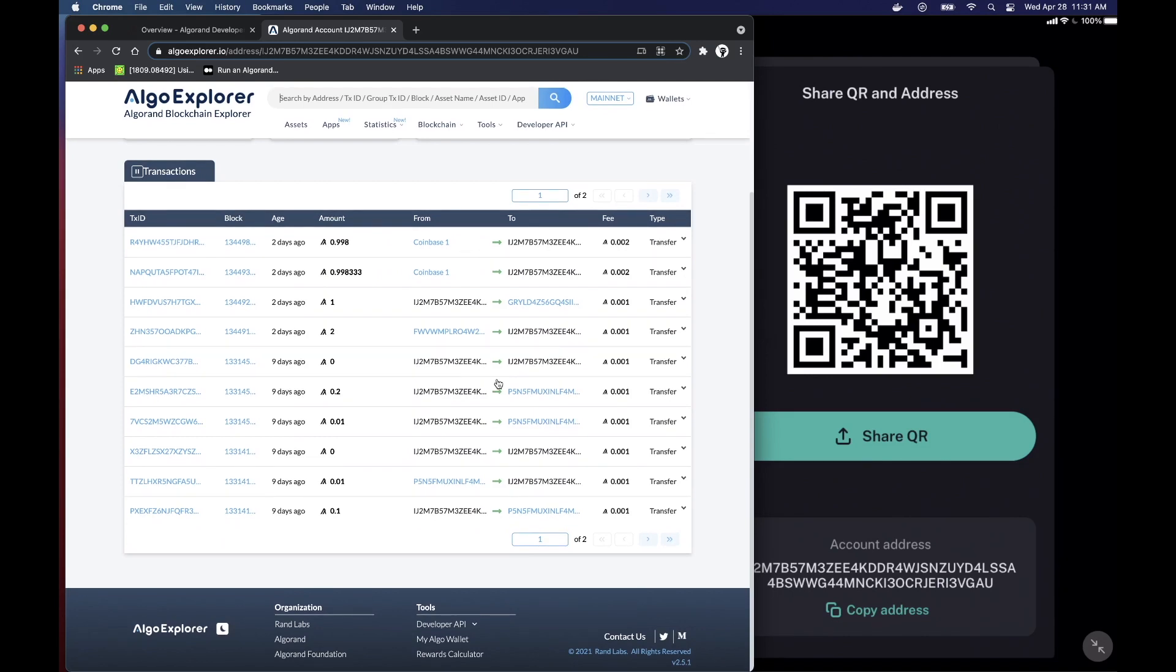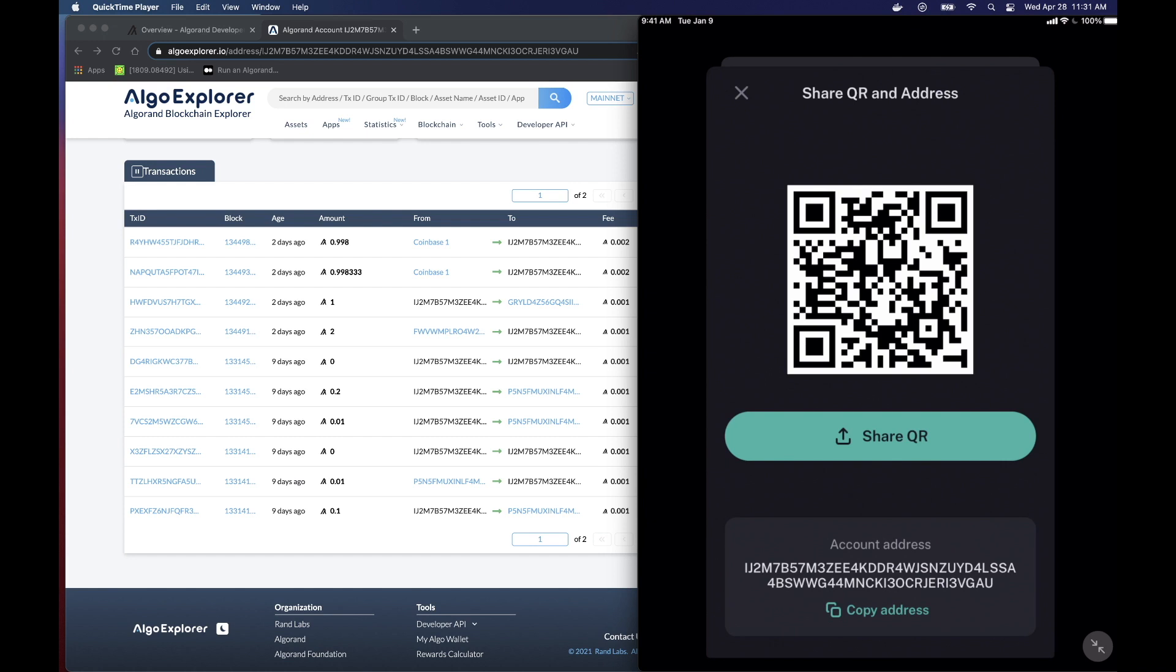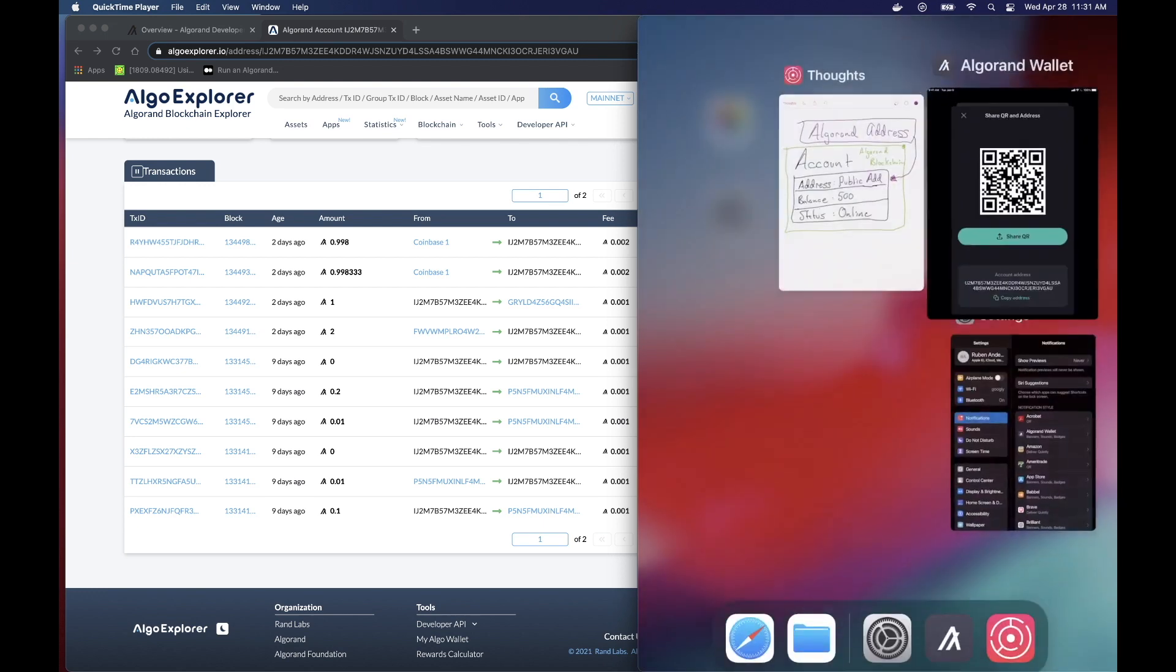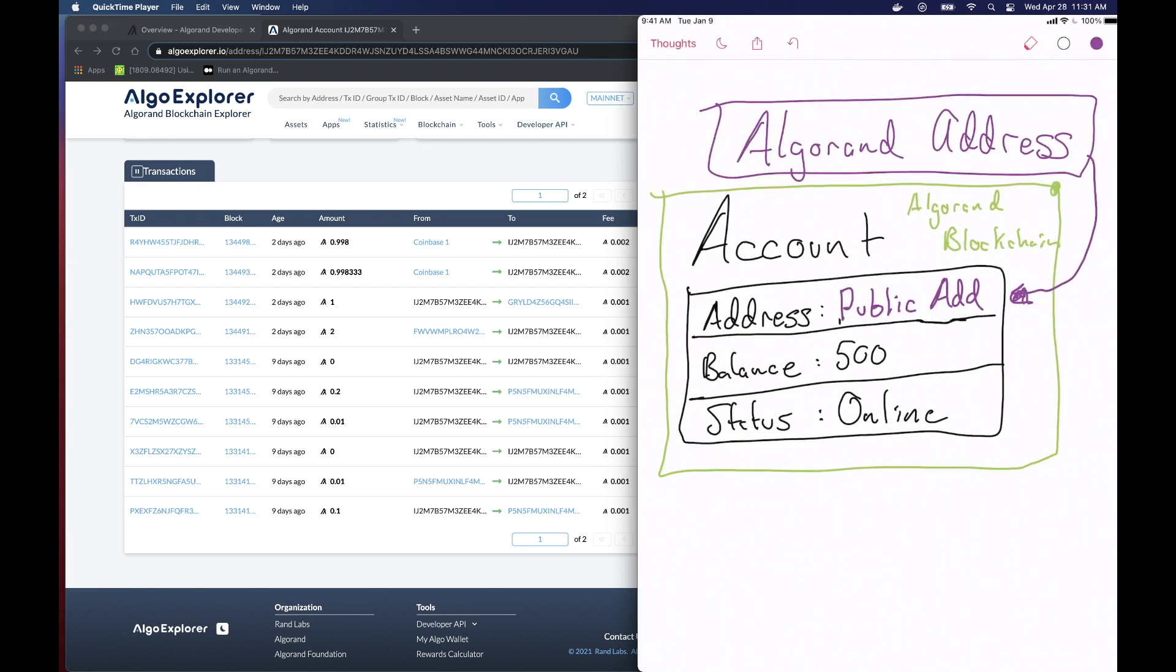So that might make you wonder then what exactly is an account? Well, remember what blockchain is, which is just essentially an immutable ledger. Immutable meaning that once a transaction happens, it can never be changed. Ledger meaning it's just a group of transactions. So if we go back to the iPad and we look at our thoughts here.